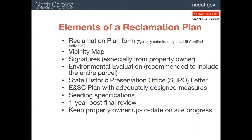The key elements of a reclamation plan include the following: the reclamation plan form, a vicinity map to locate the area, signatures of the property owner who needs to agree to the plan, an environmental evaluation to ensure no unintended consequences, a letter from the state historic preservation office indicating they have no issues with the operation, the erosion and sediment control plan with appropriate measures, seeding specifications for stabilizing the area, and an indication of where the one-year post-final review will occur to ensure the site is stabilized.